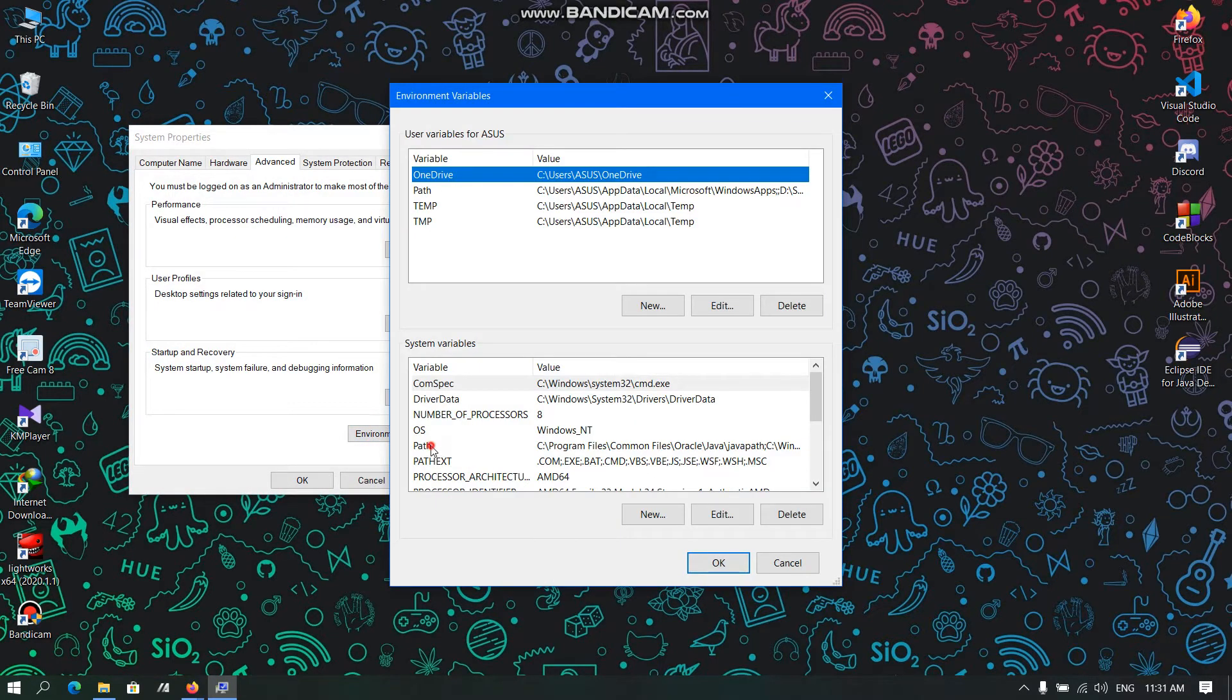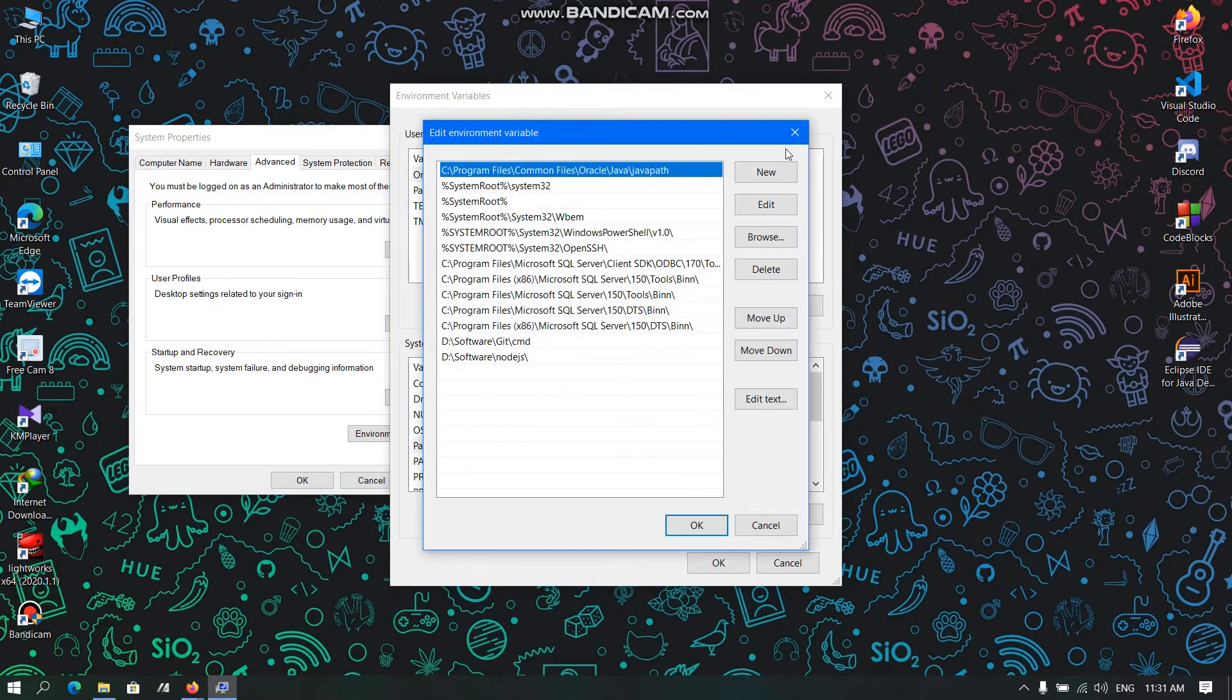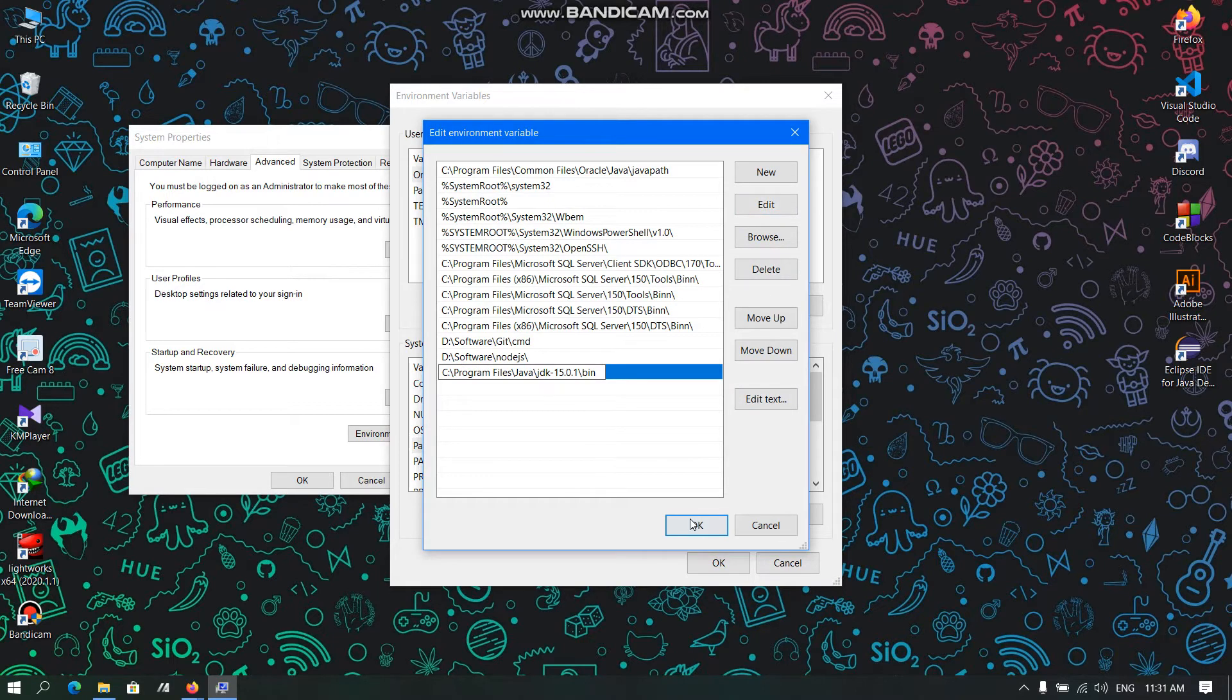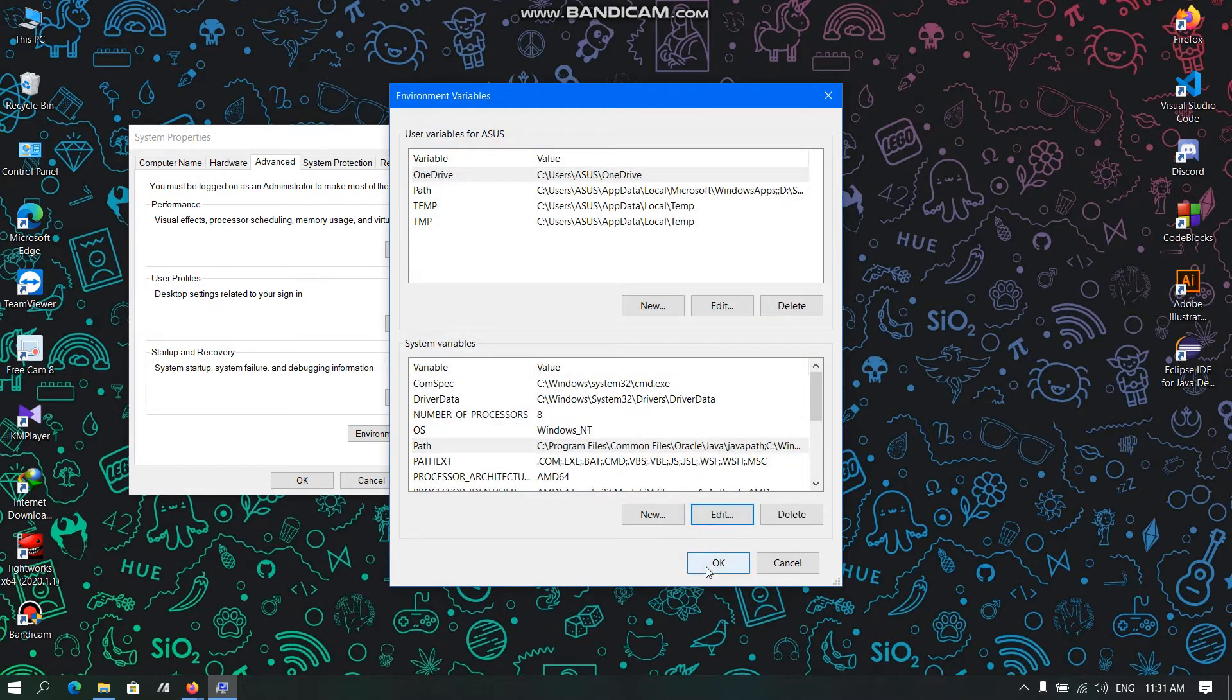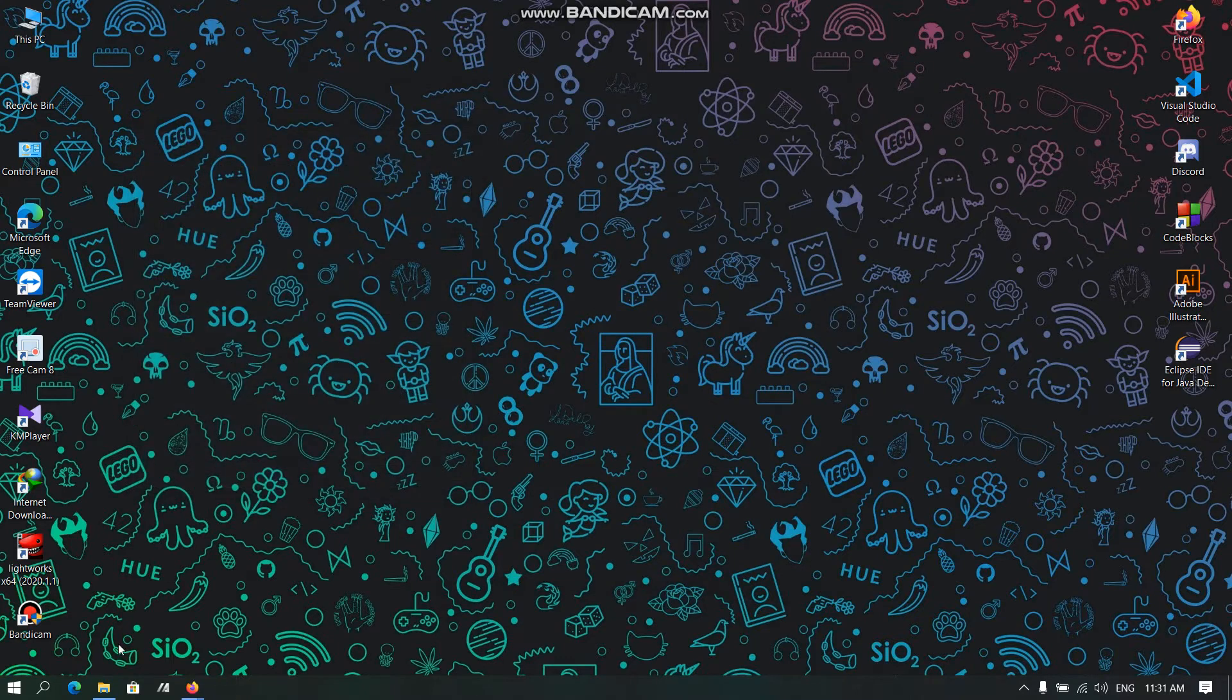Here we need to click this and in Environment Variables, we need to click Path, Edit, and New. Here we need to paste the address and click OK.